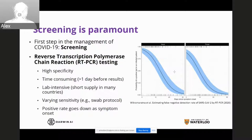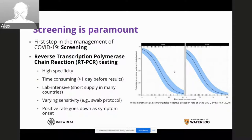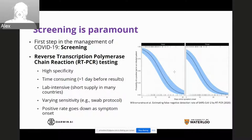More importantly, even with RT-PCR testing — while it's the gold standard — there's actually a varying degree of sensitivity depending on where you swab, whether in the mouth or through the nostrils. You can have different levels of sensitivity performance. And it has been shown in recent studies that the positive rate for detection goes down as symptom onset progresses. So as symptoms continue to progress within a person, it becomes harder and harder to detect.